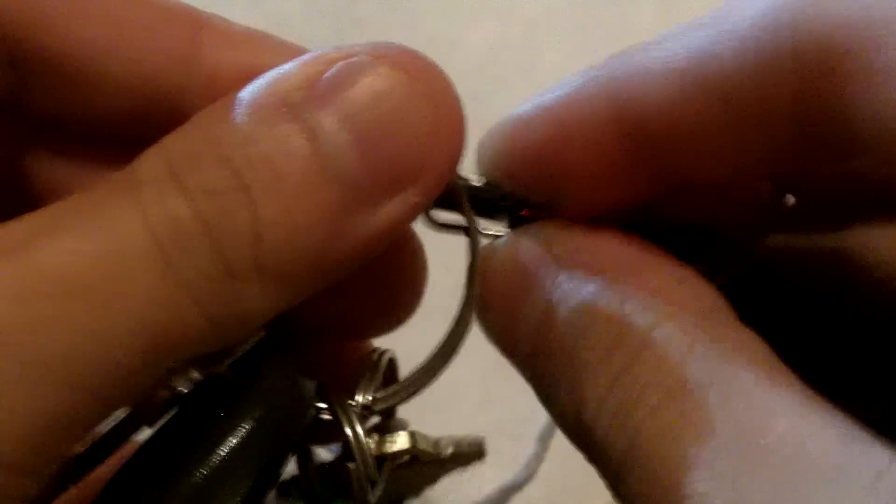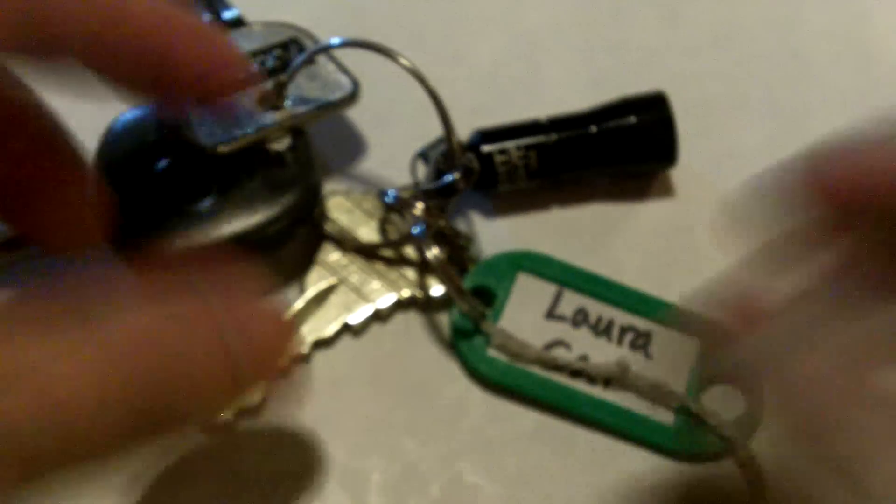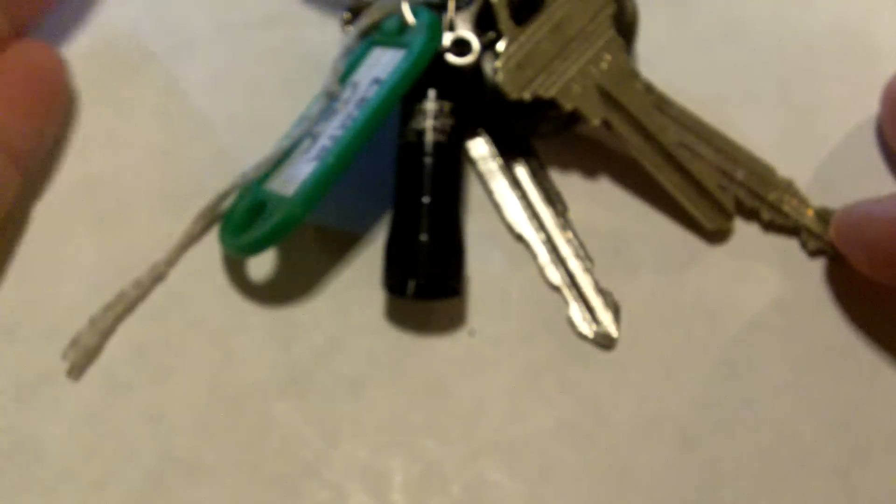So this is what it looks like on a set of keys. Just clip it on like that. Very small. You're not going to really notice this light on your keys when you have it on there.